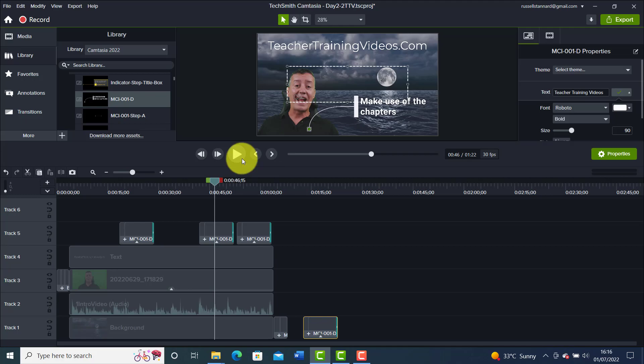That is a feature I really like in the new version of Camtasia 2022. There were previously lots of assets as well, but there are just way more assets available to us now when working with Camtasia 2022.